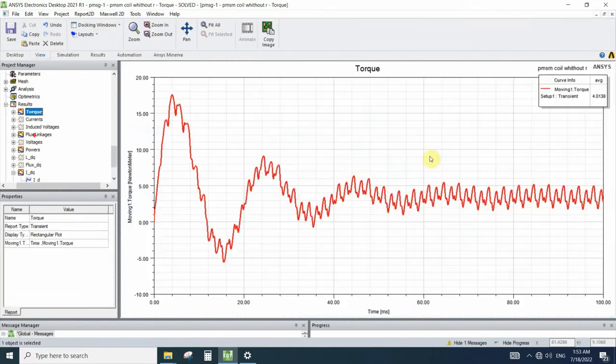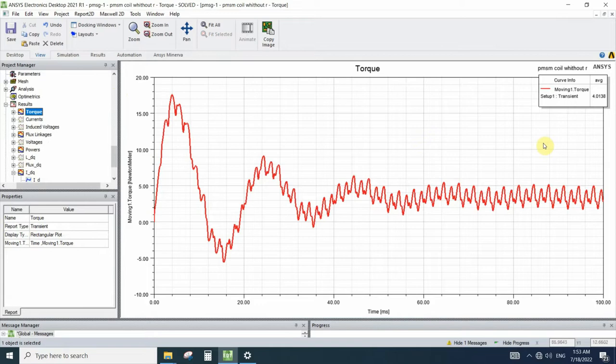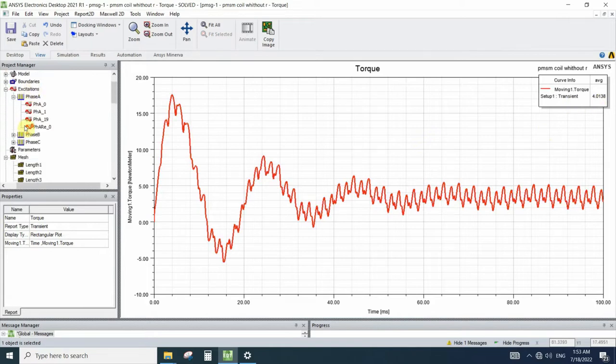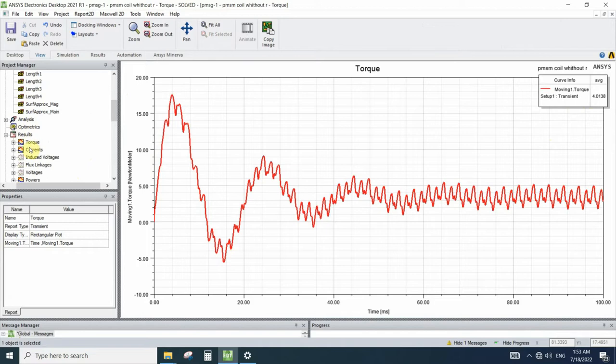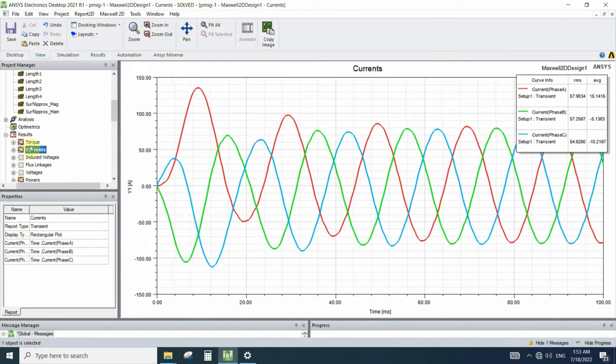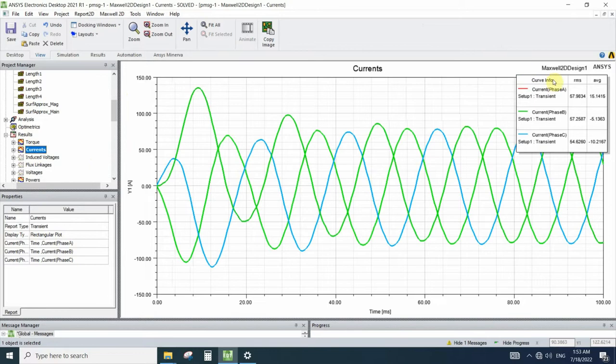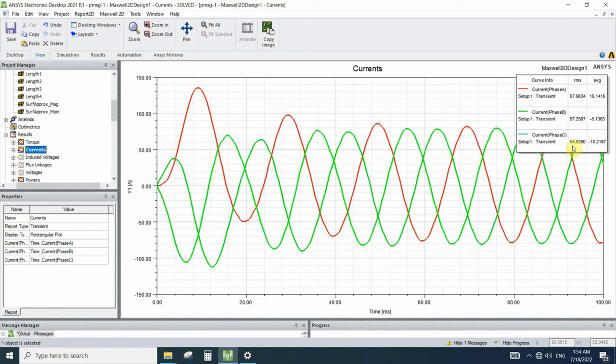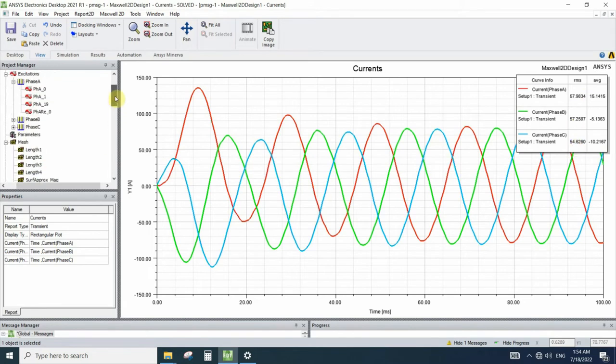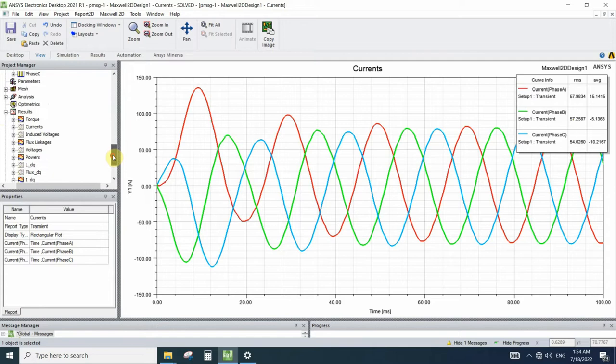And let's see the result of the other simulation. The average torque is 4.01. Let's compare the currents. Here we have the RMS current for windings as 57.98, 57.25, and 54.62.